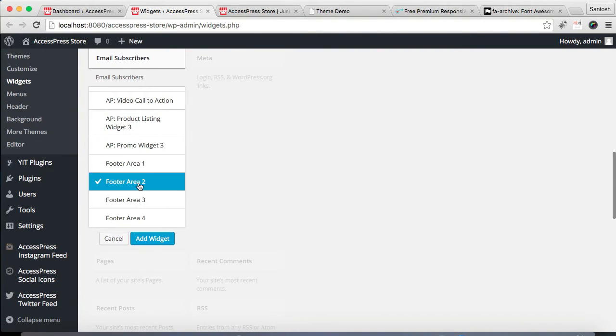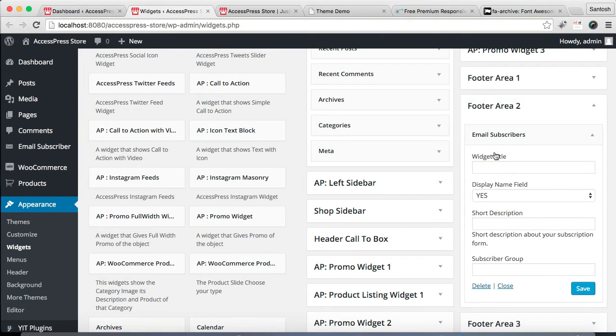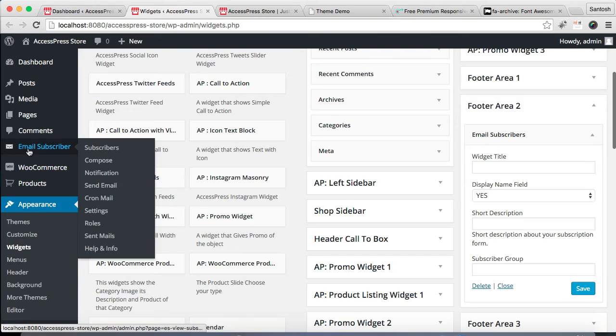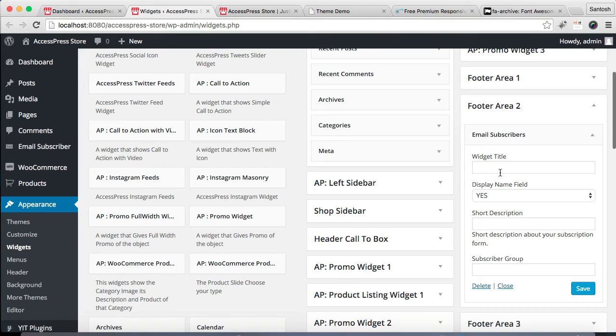This is the plugin that you need to install and activate. After this, the icon will appear and you need to just configure by going to Settings. Now I'm gonna write the widget title.